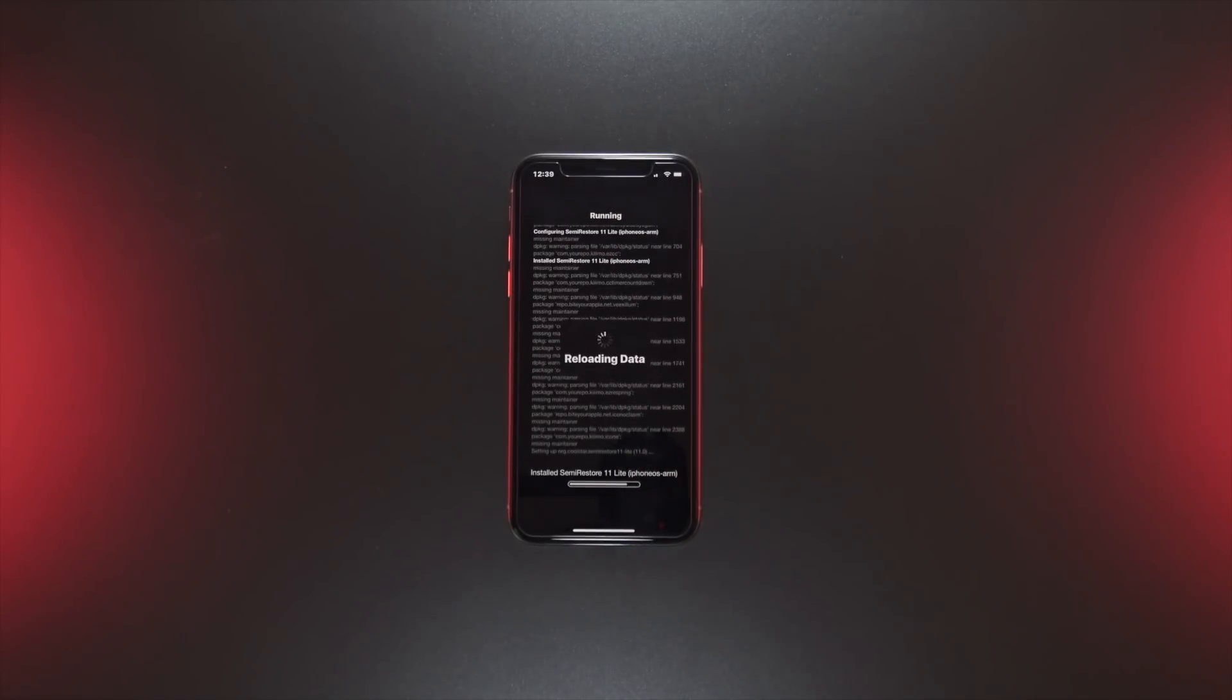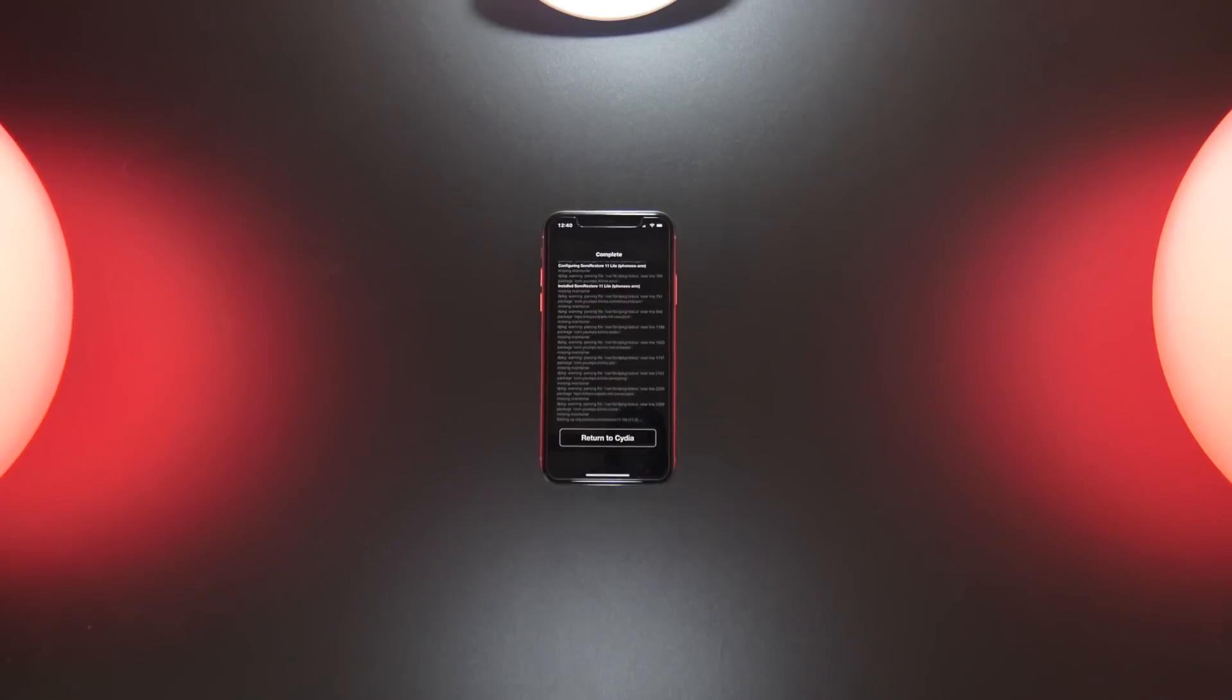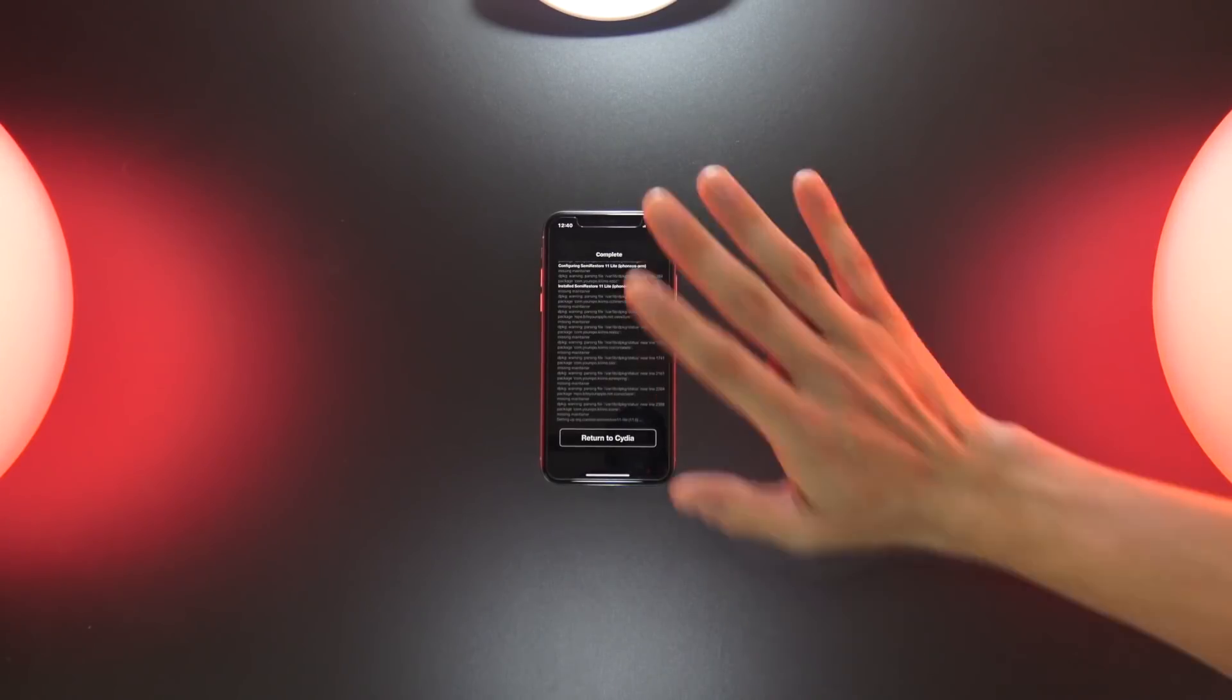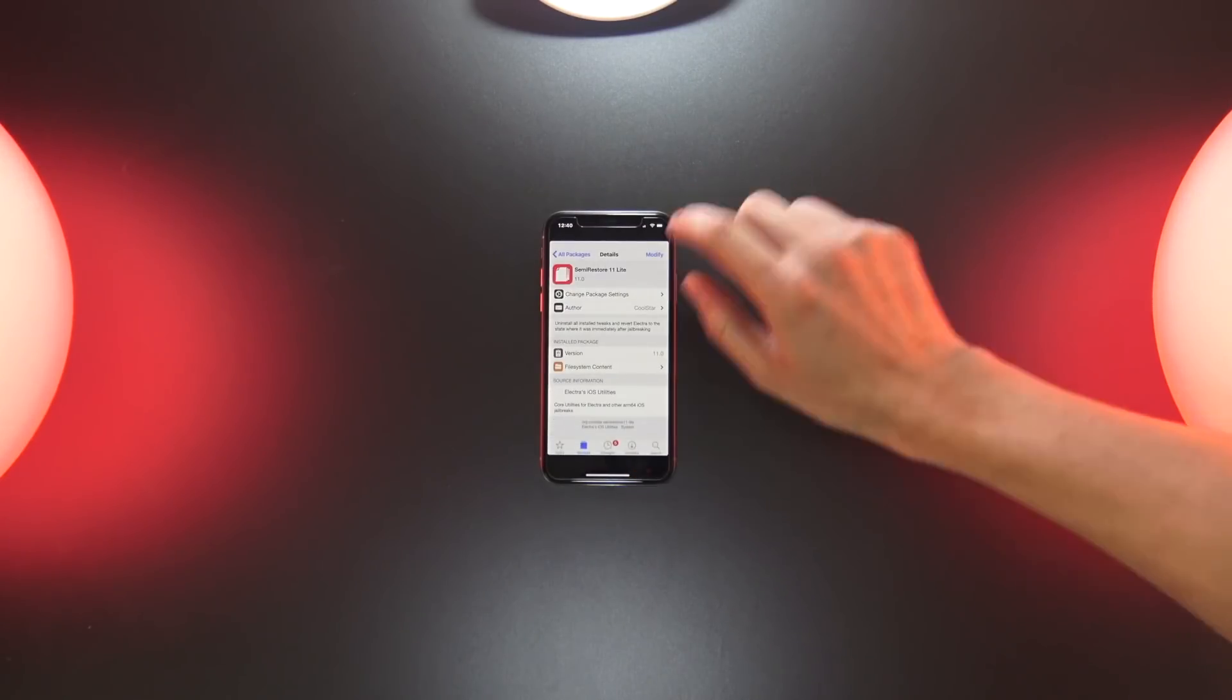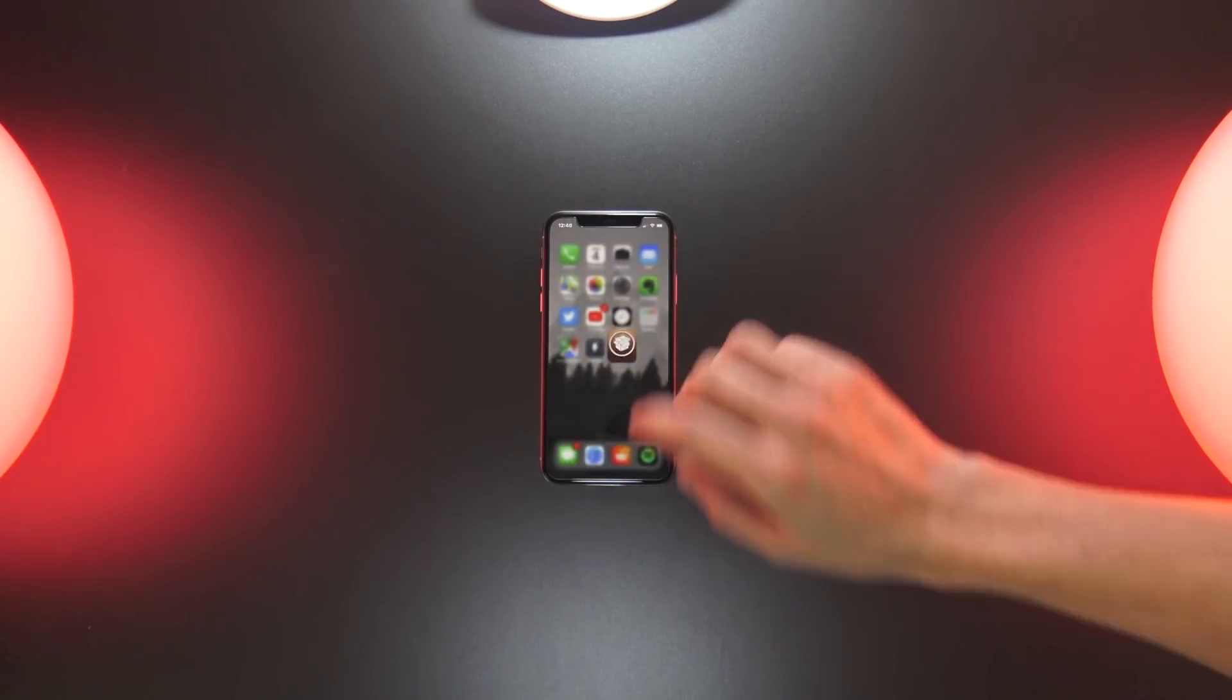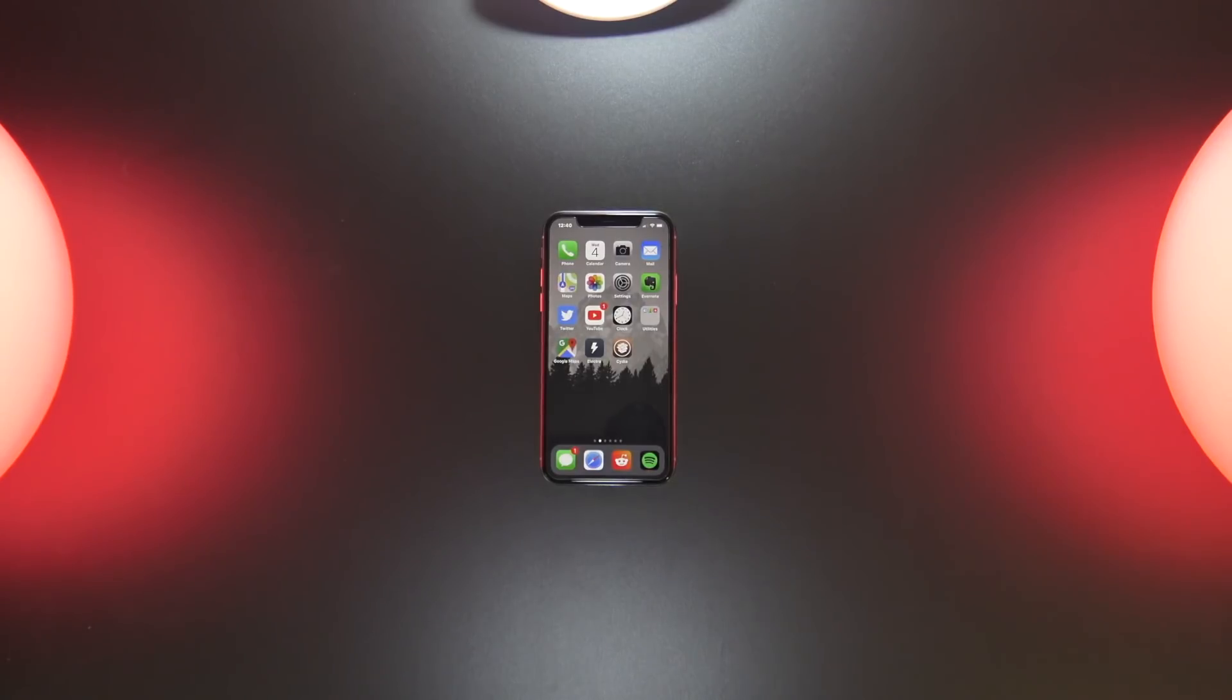Once that is installed, you can just return and exit out back to the home screen. That is all we need our device for. Now we're going to head over to our computer.